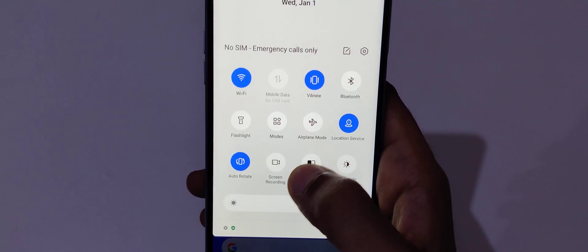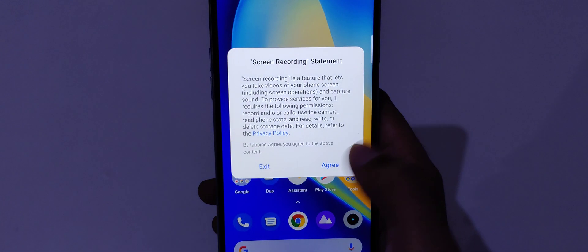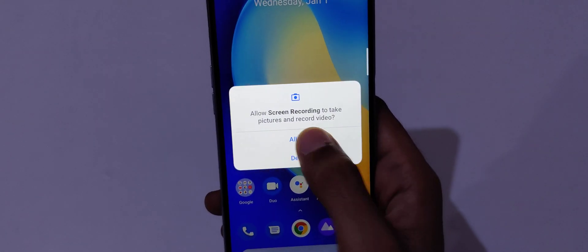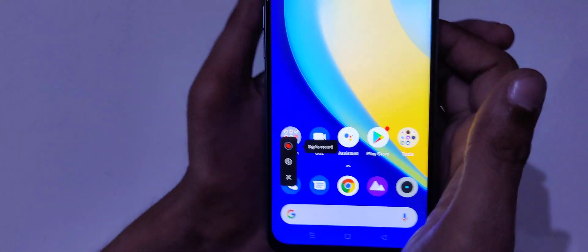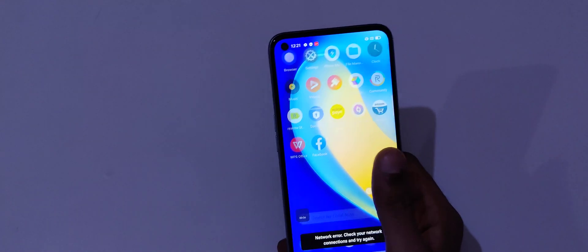Just tap on screen recording and you can see it will ask you to agree and allow permission. Now you can see it will show you options: tap to record, tap to change settings, and tap to exit. Just tap to record and you can see the screen is now recording.